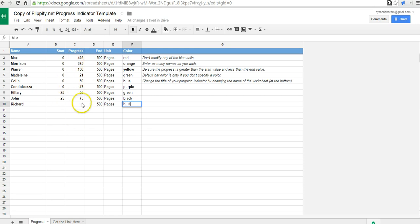And now in terms of progress, we can fill in any number we want here. Let's say Richard has read 100 pages.